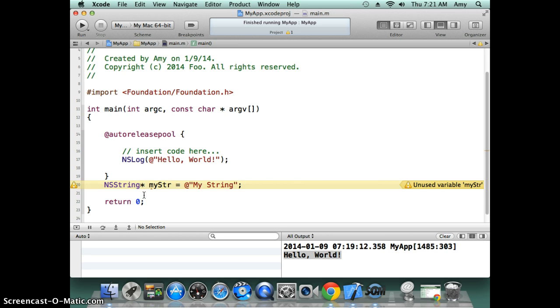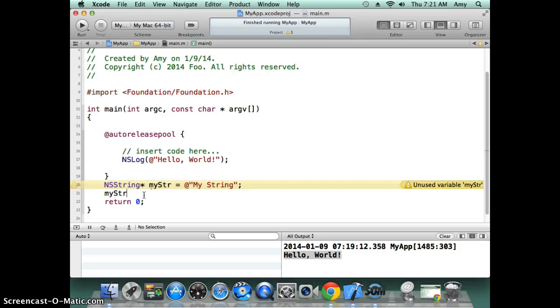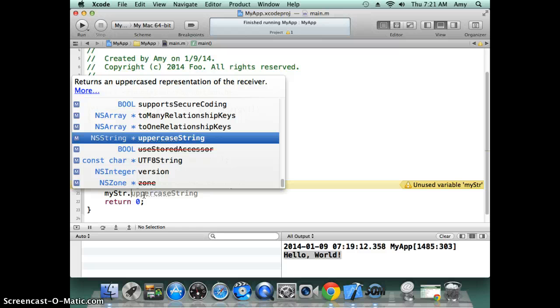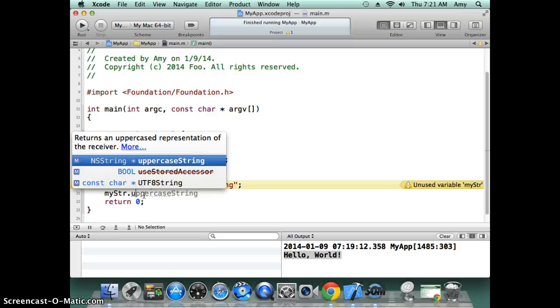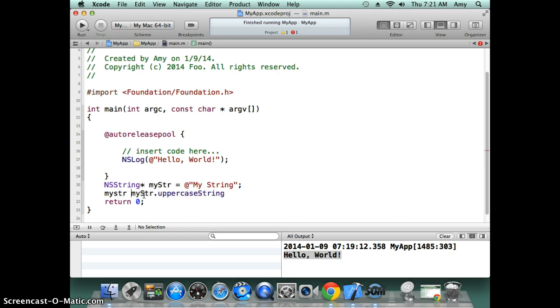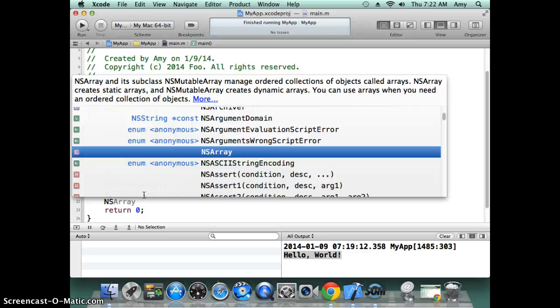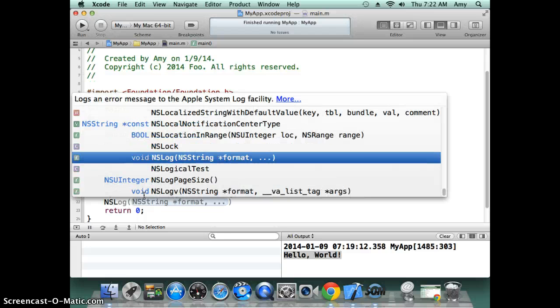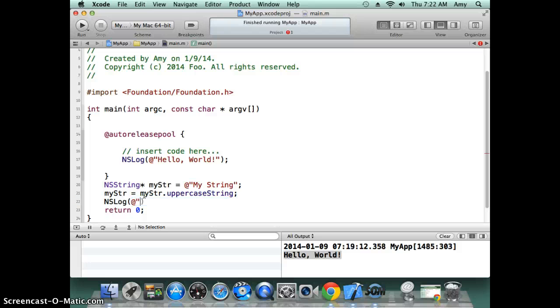In order to call the method in Java, normally you would do the dot notation, right? That's how you do it in Java. Let's see if this will work in Objective-C. NSLog—NSLog is the logging so you can log your string.